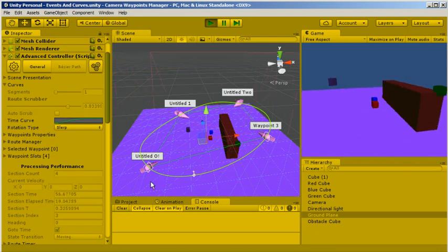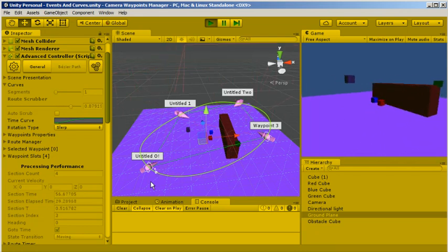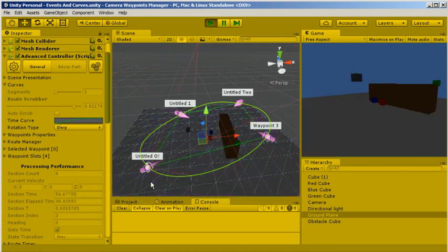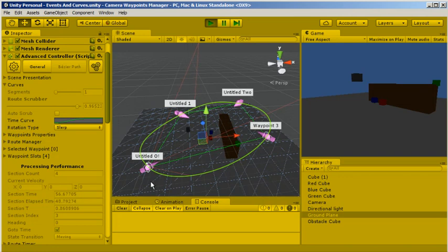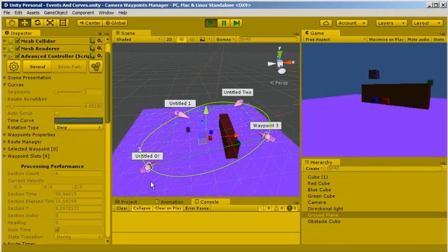So actually, it can actually go back through the waypoint thing: on, off, on, off.